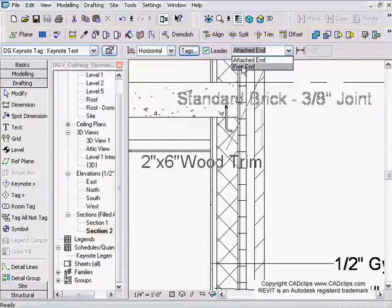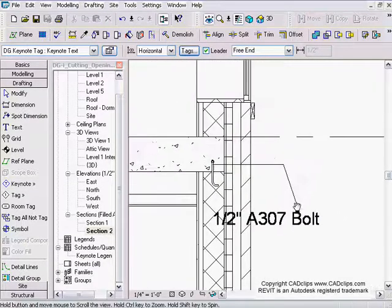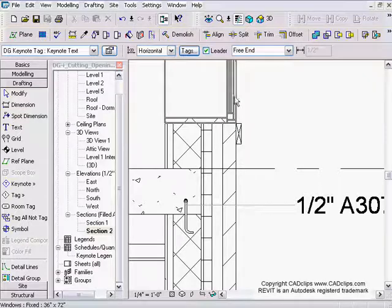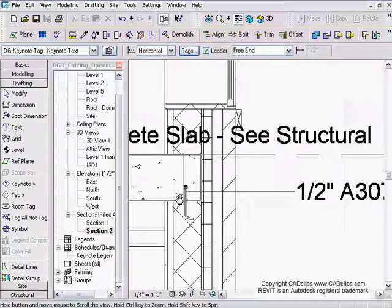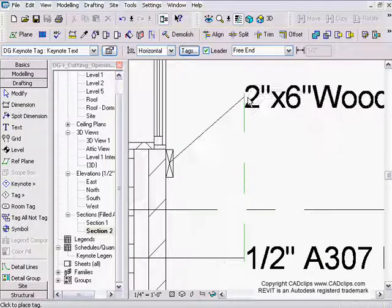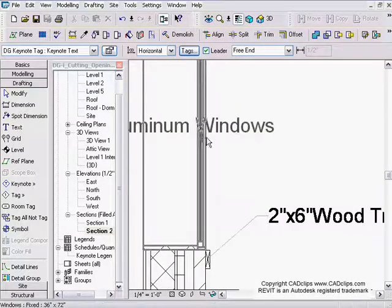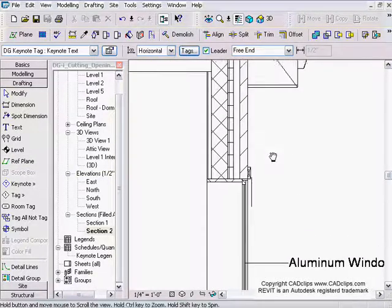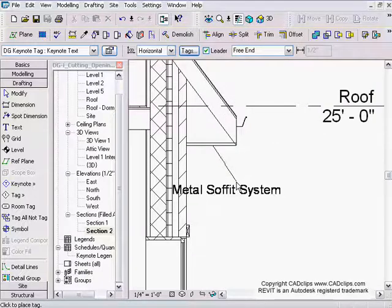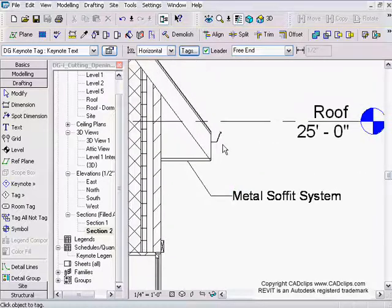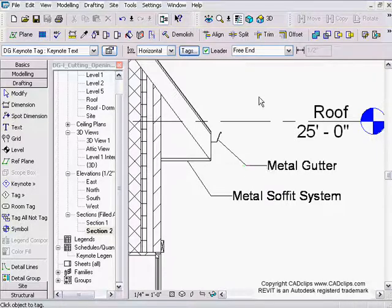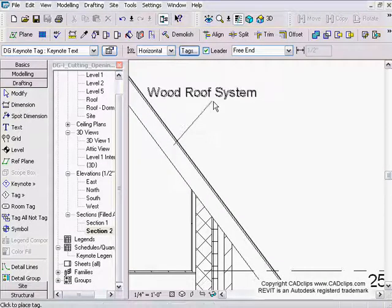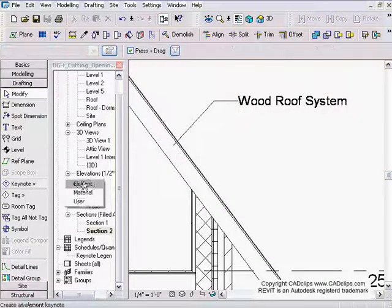I make sure to select free end so I can place it wherever I want. I can also keynote detail items — walls, doors, windows, slabs, and ceilings are model items, but this is just a detail item. I can add in my aluminum window — these are all keynote by element. Going back to the soffit, metal gutter, and now I'll do two for the roof: one keynote by element, then switch to keynote by material.